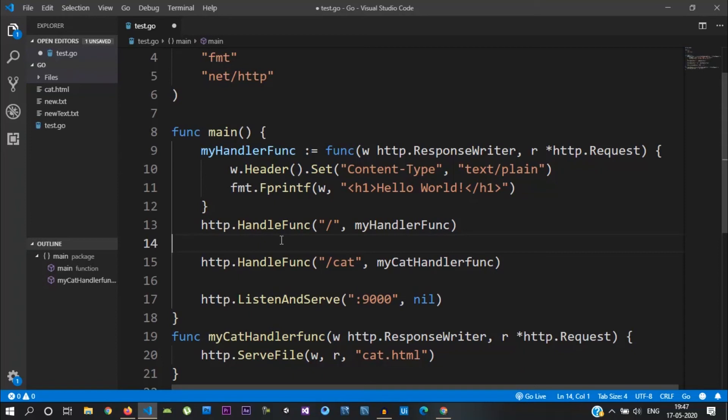Hello guys. This is our 20th video of Golang Tutorial. In the last video, we saw how to display static HTML pages in our browser. So in this video, let's see the dynamic web pages.